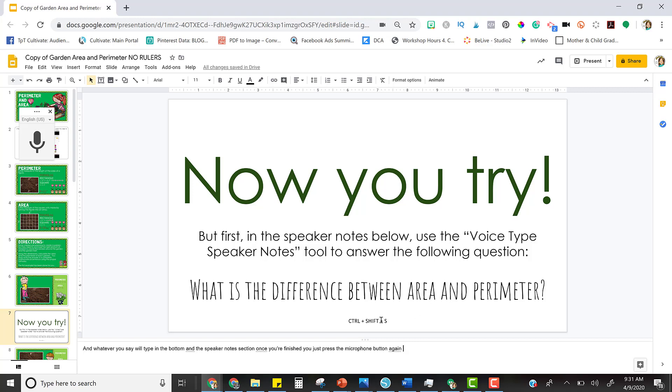I gave them the question and even wrote the shortcut that they could use to turn on the voice recorder.